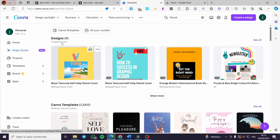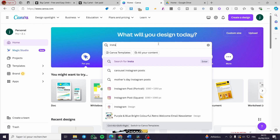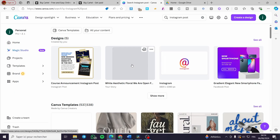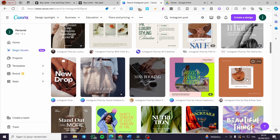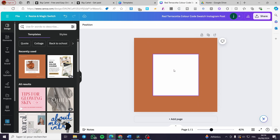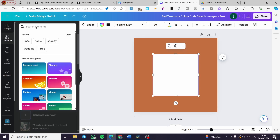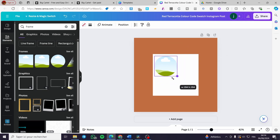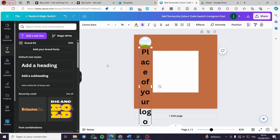To design a Canva template, go to the home page and search for 'Instagram posts.' You will see posts in the right format — square, portrait, and others. Choose one you like, then start customizing. Delete the parts you don't want, add a frame, and create a title area — for example, a placeholder for the customer's logo. Place the logo area above the photo.